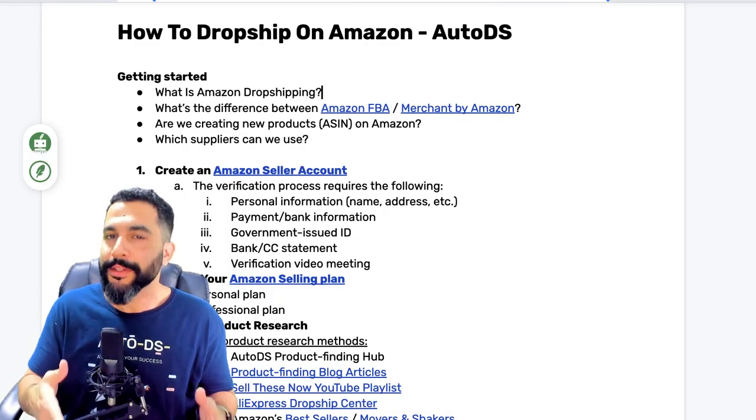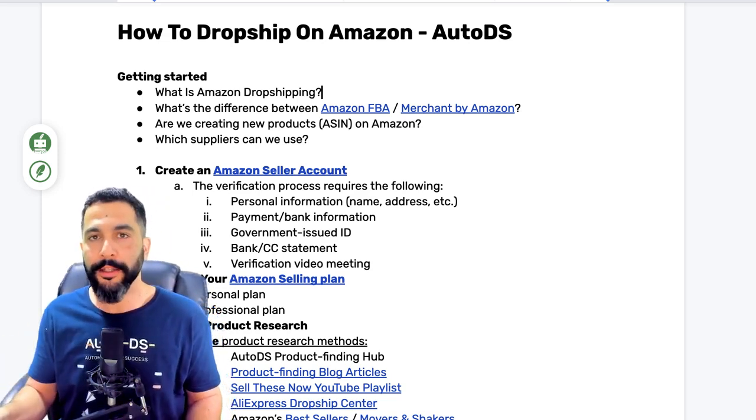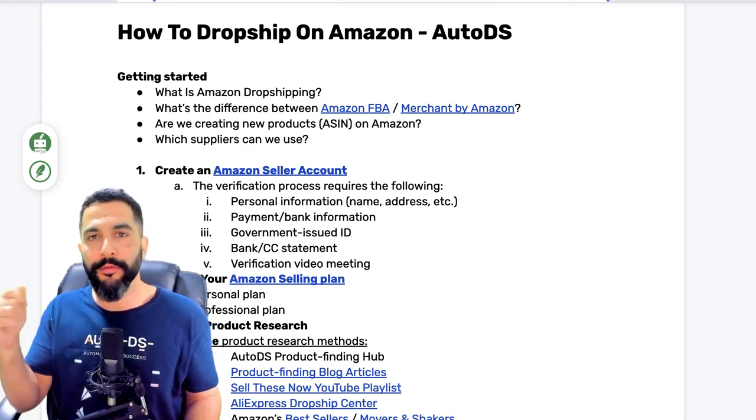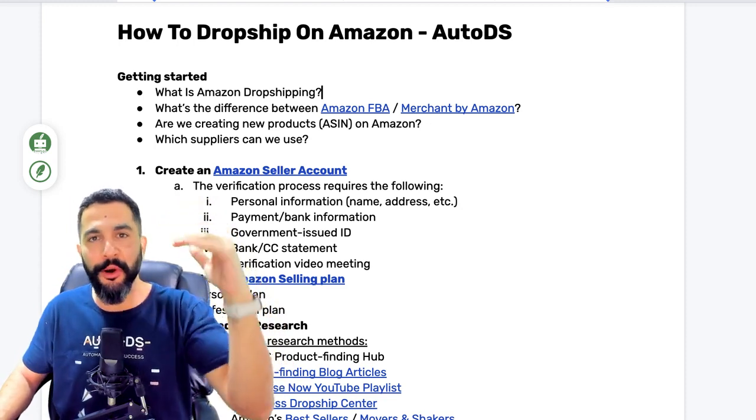Are we creating new products on Amazon? No. We're selling products that already exist on Amazon, and I'll show you how you can be cheaper than all other sellers, making you the number one seller in the buy box and thus making most of the sales. We are not creating new products — that requires manufacturing and paperwork, which moves us away from dropshipping. We want to keep things easy and simple, with minimal investment while enjoying maximum returns.